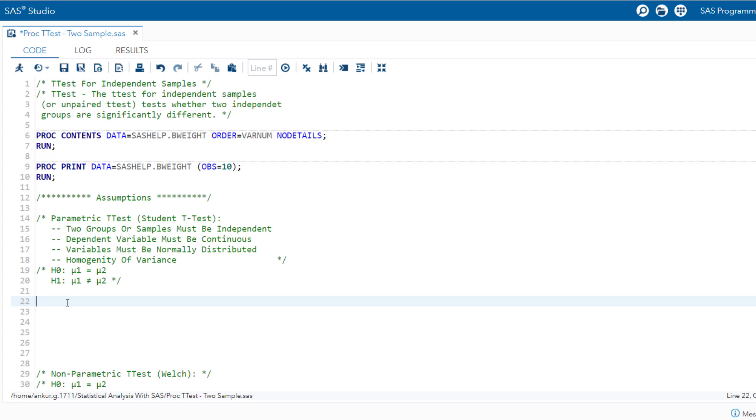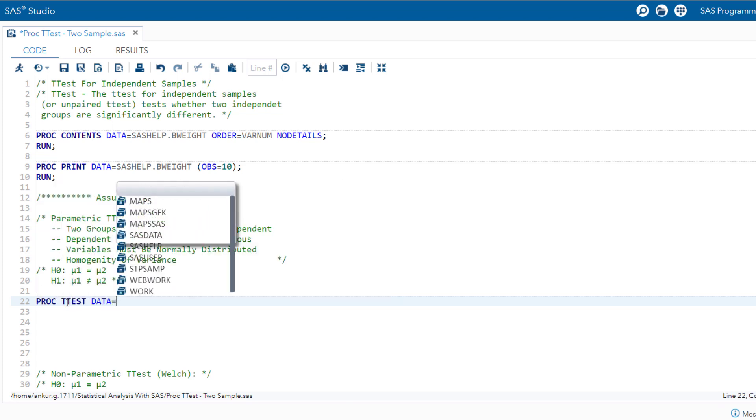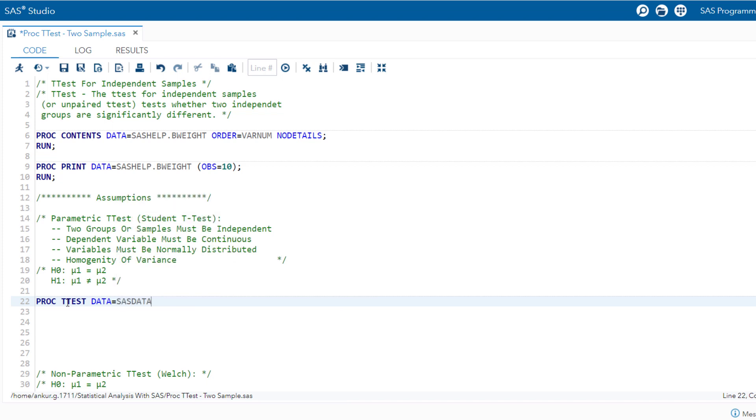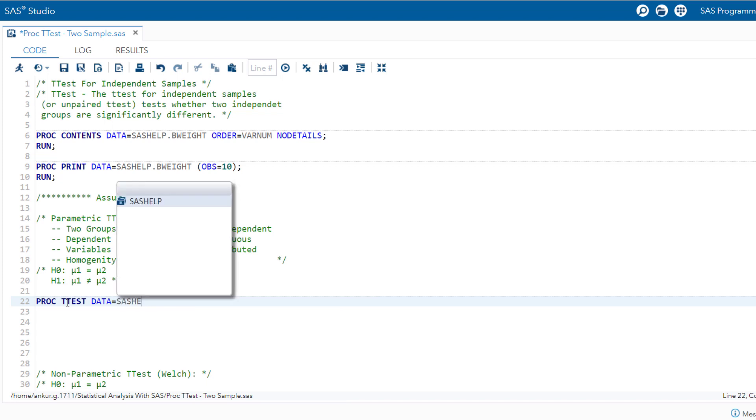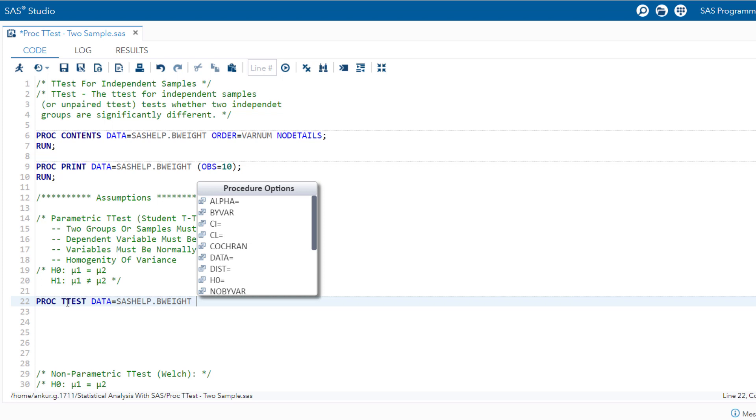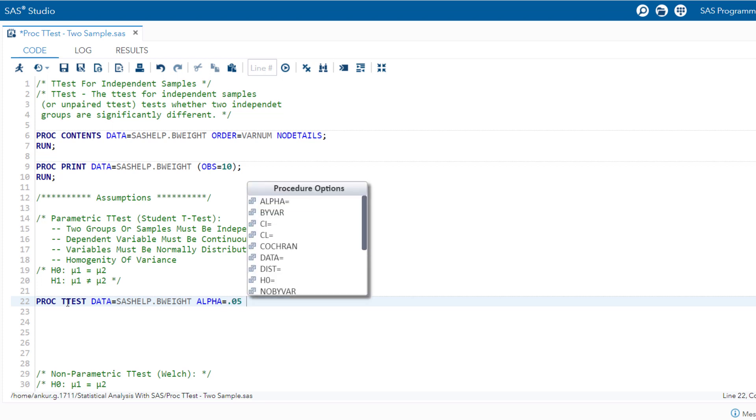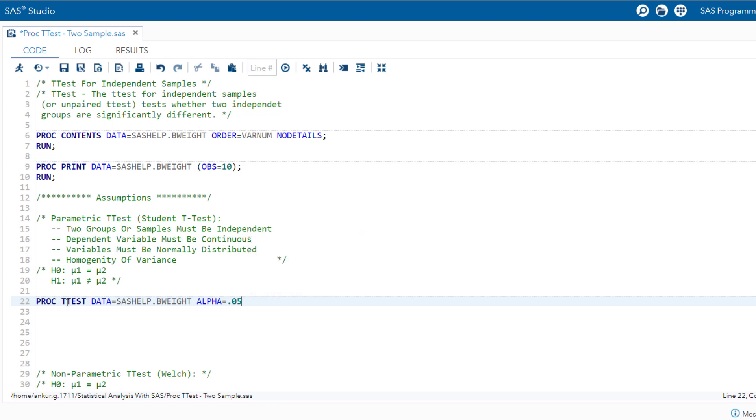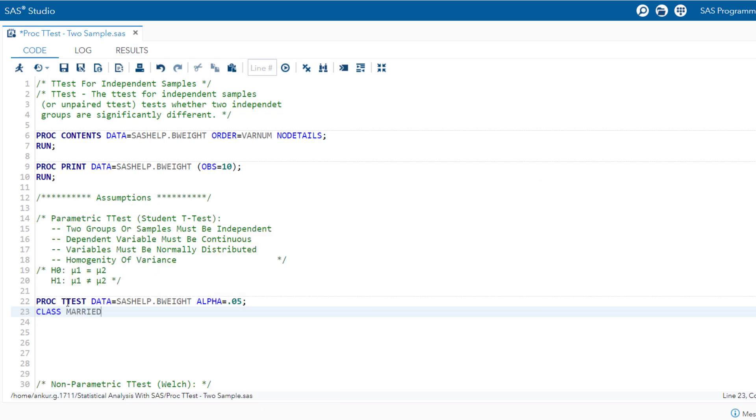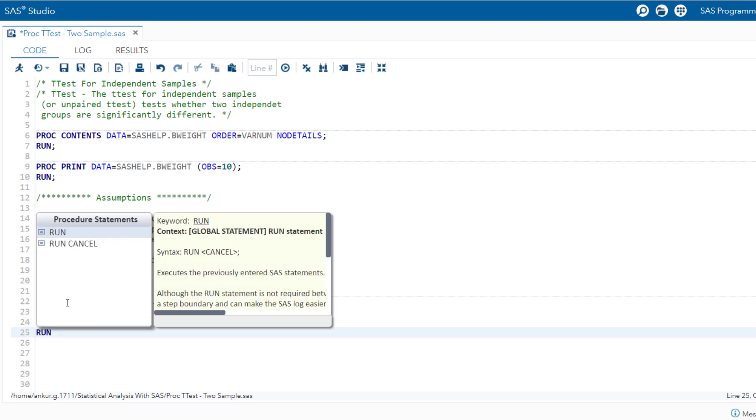Now we will call the PROC t-test procedure. PROC t-test data equal to SAS help dot b-weight, and we will configure the alpha value. This alpha level signifies a 5% acceptance of the risk of committing a type 1 error, which is to wrongly reject the null hypothesis when it is true. We are categorizing the data by the married variable using the class option, class married. The weight variable is specified as a dependent variable to be analyzed using the var option, var weight. And that's it. Let's run the code.